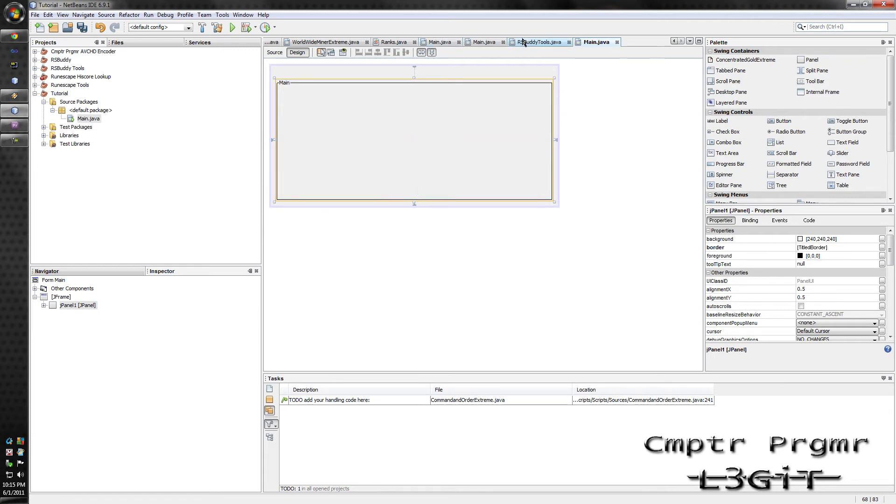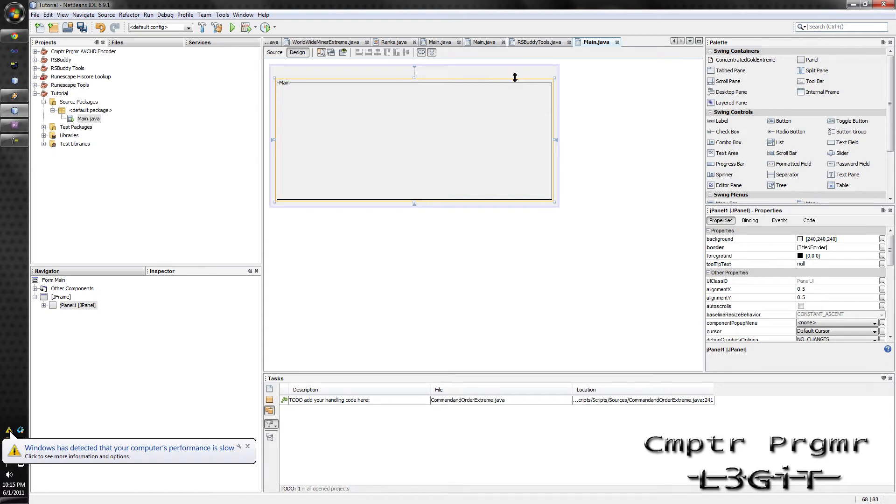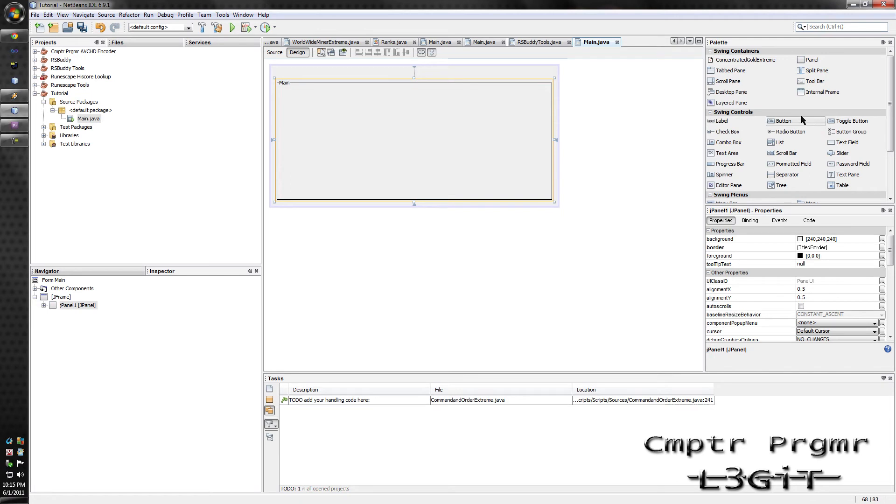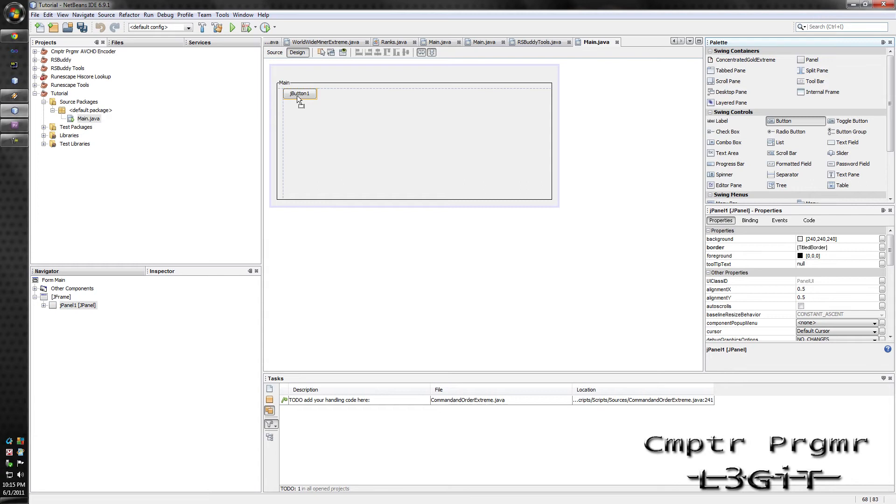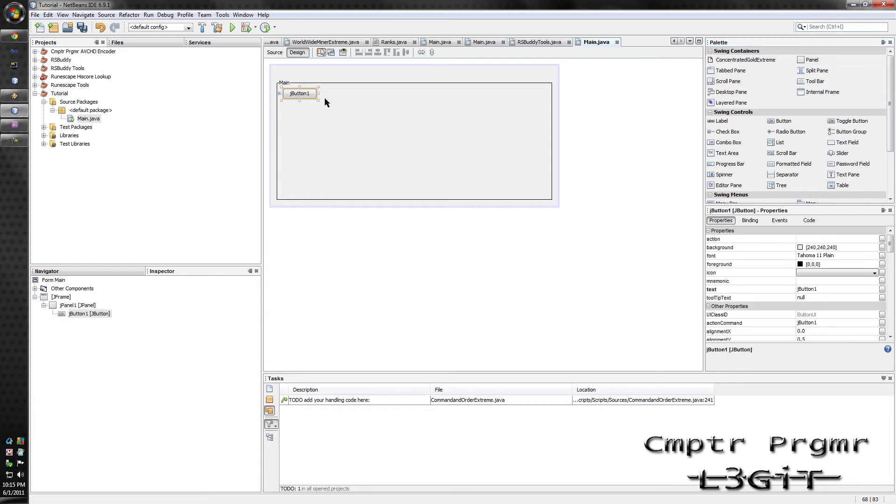And yes, as you see, I do program for RSBuddy, and I do have some major bots out. For example, I have the Thieving Guild Extreme. It was my first release for RSBuddy, and it's been really popular. So yeah, now back on topic, you can basically drag in anything. As you see, the little blue dashed lines,